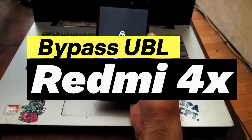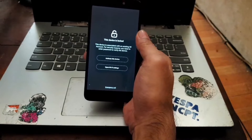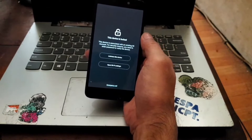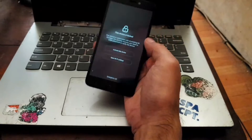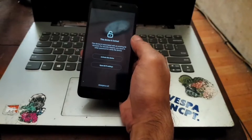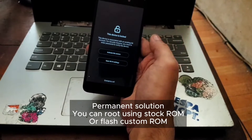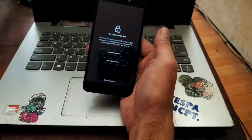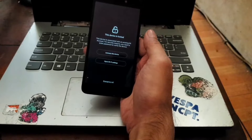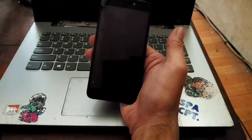Hello guys, this is the Redmi 4X. The user forgot the mail account and the bootloader is still locked, but the user wants to flash a custom ROM. In this video I'll show you how to bypass the OBL or bypass the unlock bootloader using the unofficial way. I'll show you the process before and after, the bootloader status in fastboot mode, the process to unlock the bootloader, and also flash the custom ROM. Stay tuned and check it out.